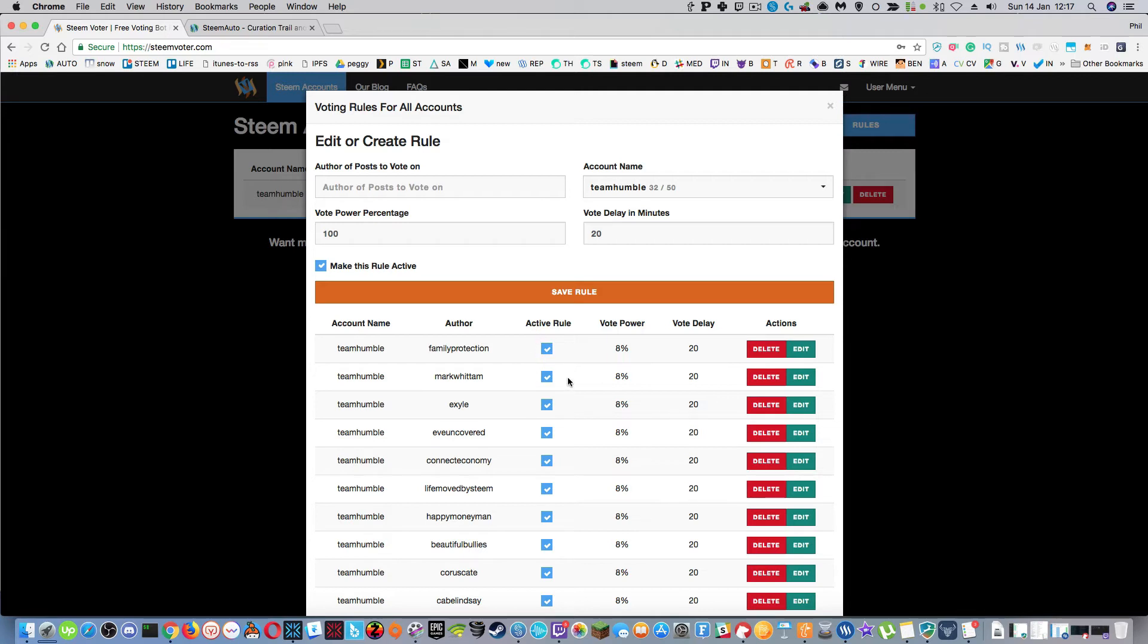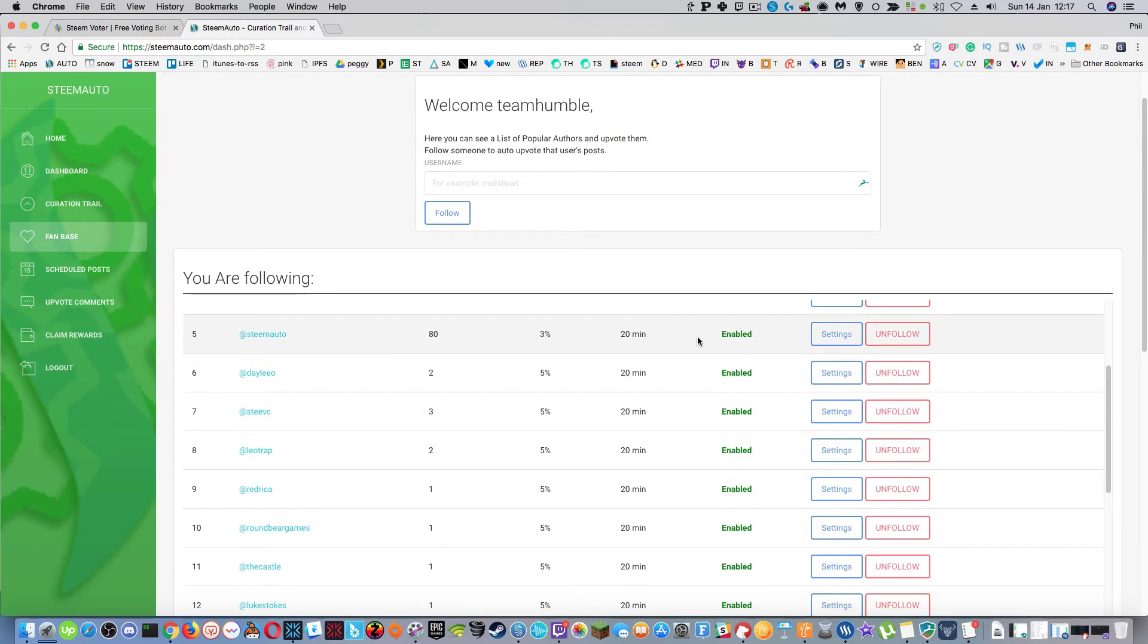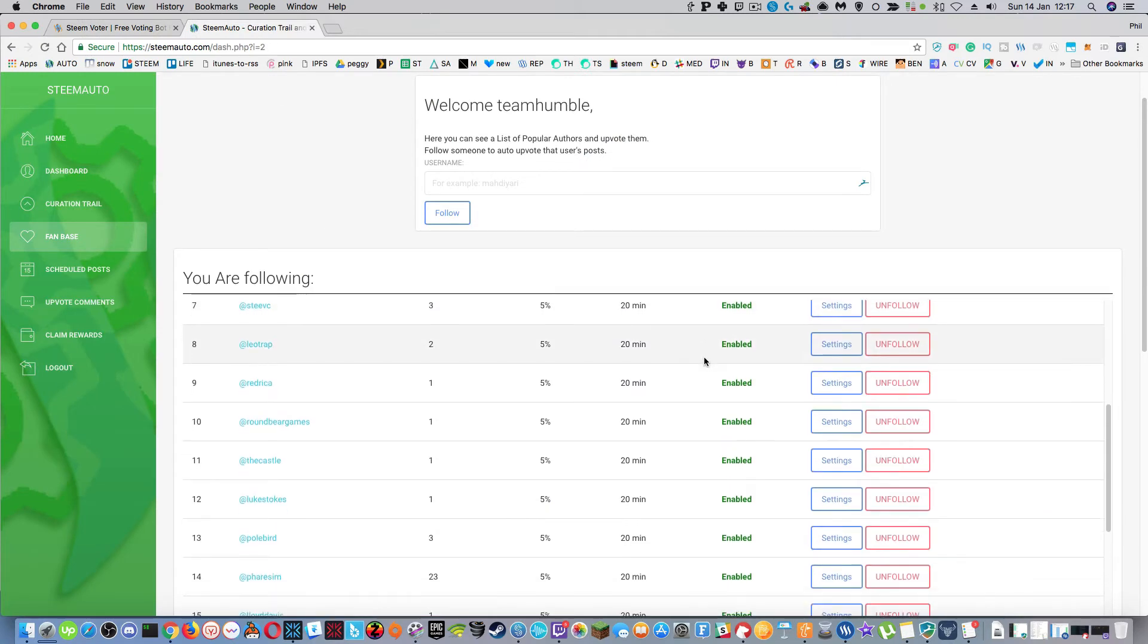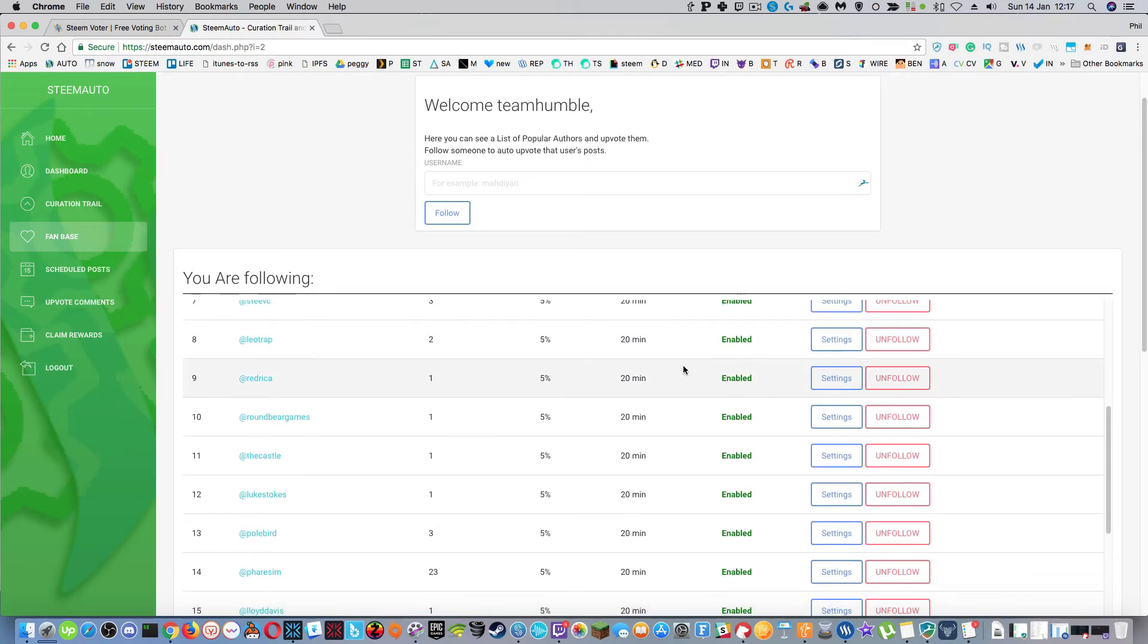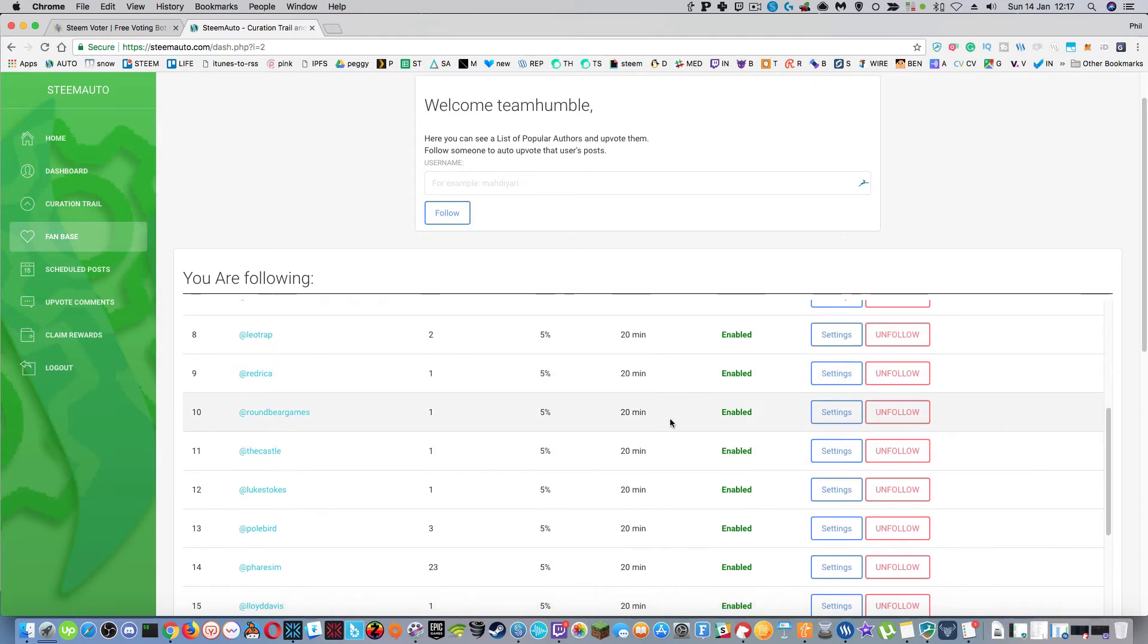And I can just go in here once I've copied them across to steam auto and untick this active rule, so if steam auto goes down then I can come back to here and activate this. So it's nice to have a bit of redundancy. Yeah so I've copied people's details across and set them up to five percent, 20 minutes.